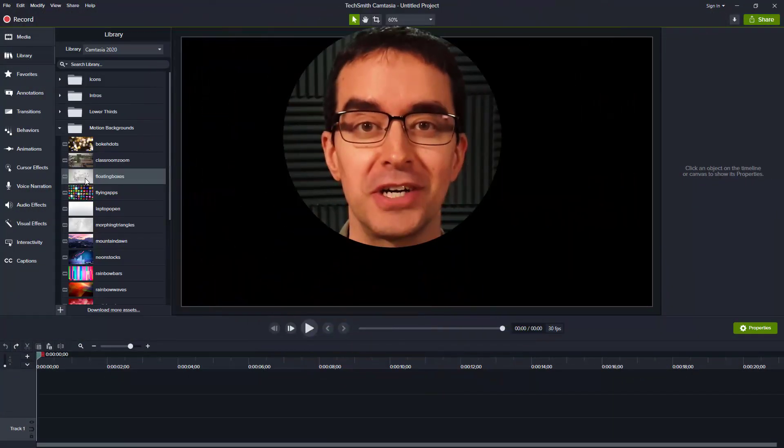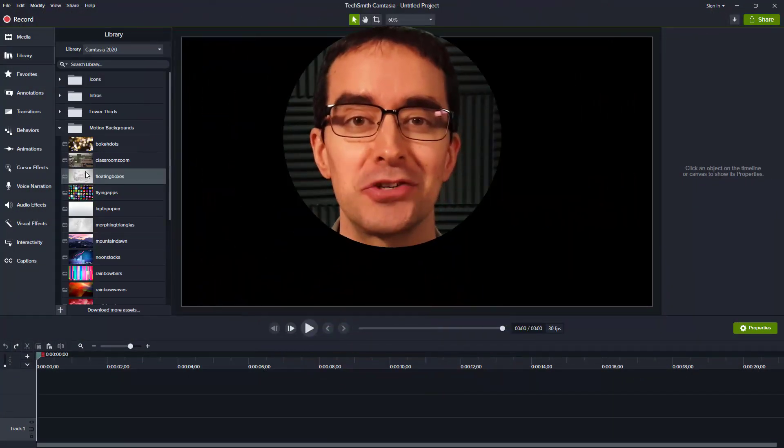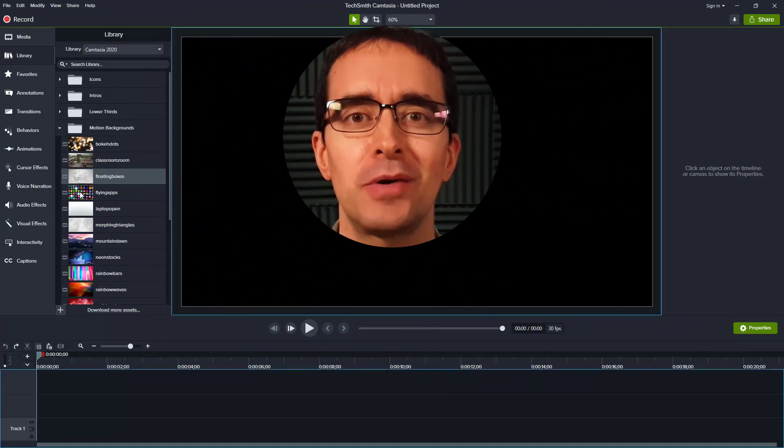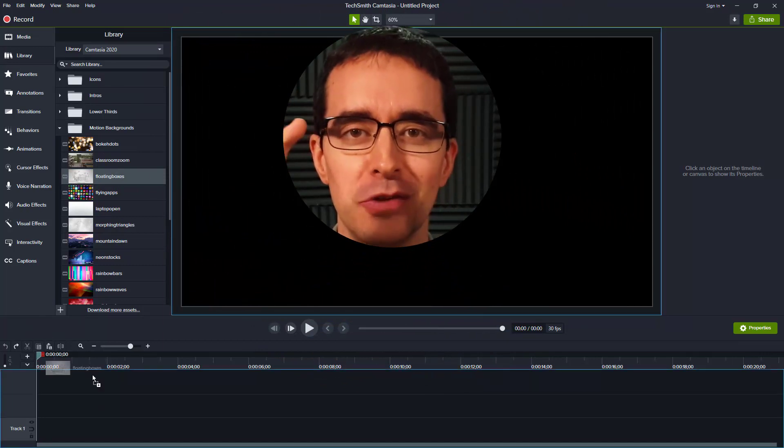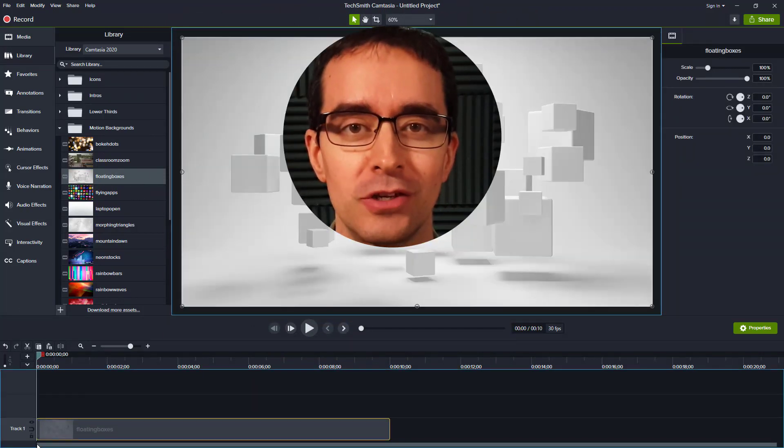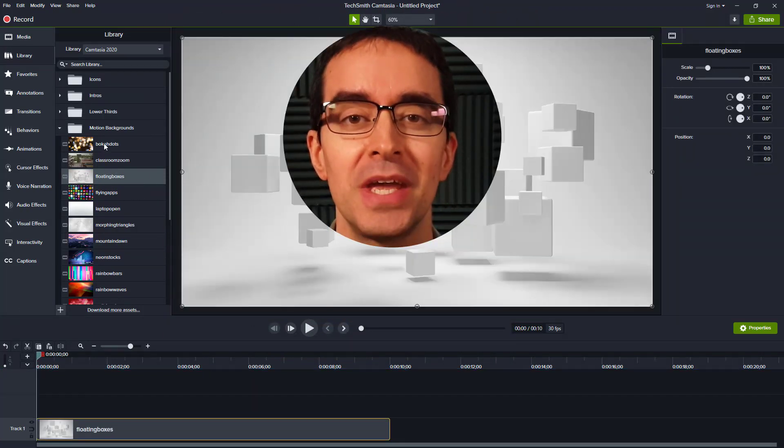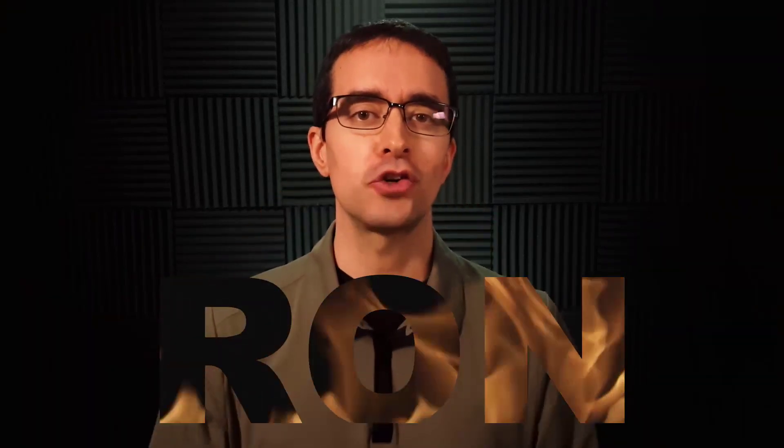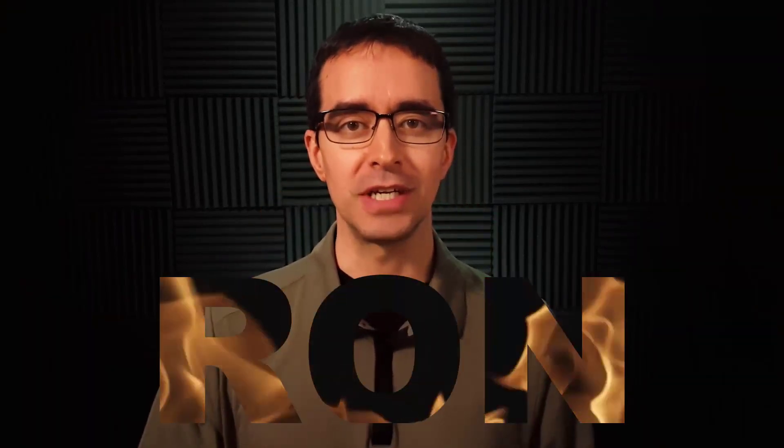The most common things that people use this for would be if you wanted to put your head in a circle. That's a very common Camtasia request. How do I record my head so that it's circular? We can now do that with track mats. Another common thing is using text and then showing some kind of animation behind or through the text. I'll show you how to do both of those things in this video.